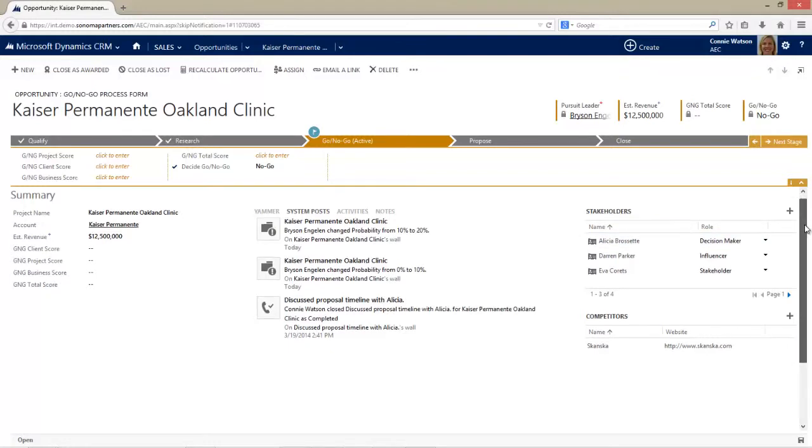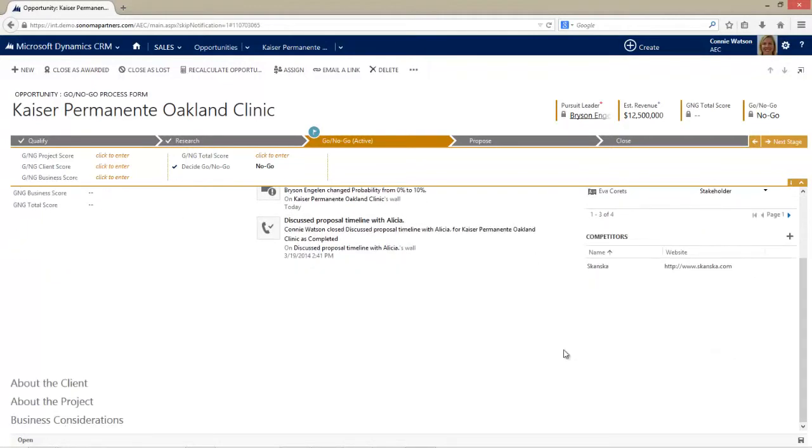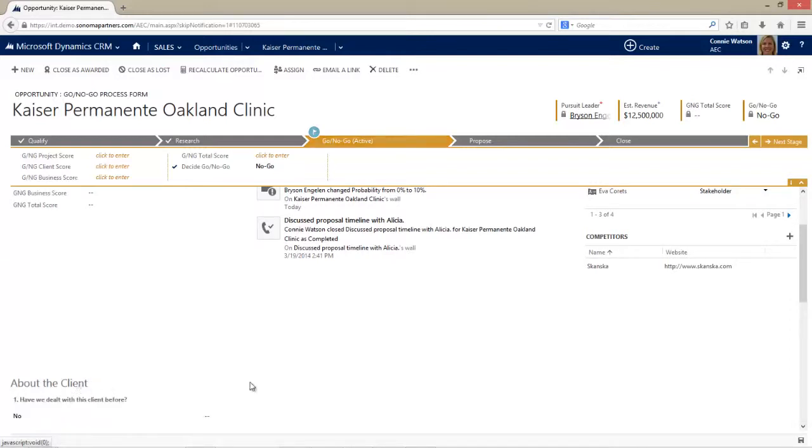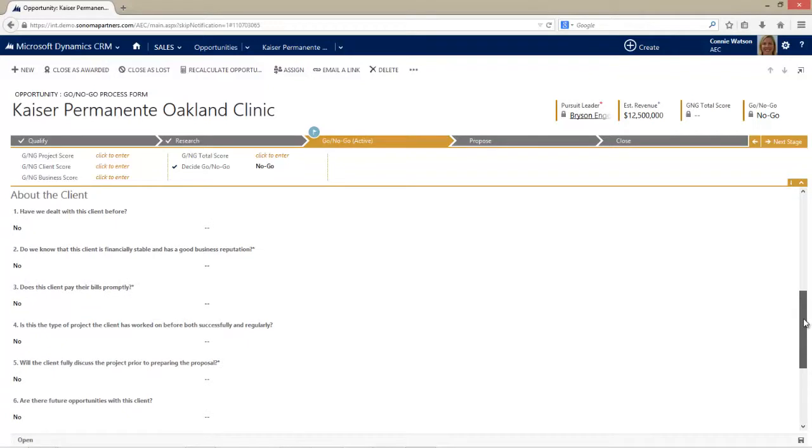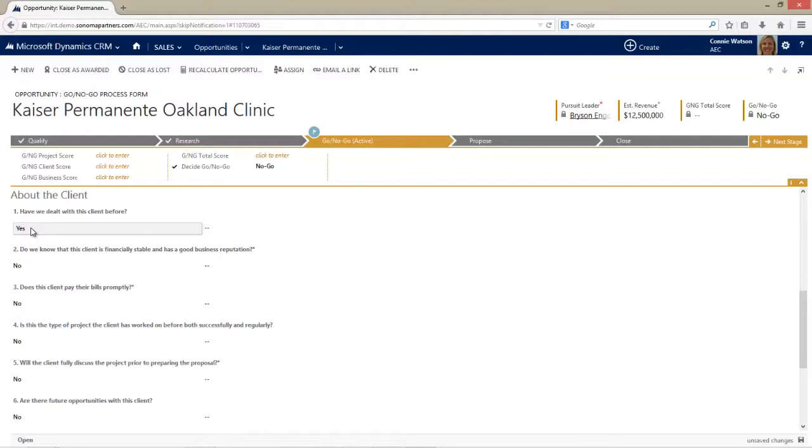In Connie's world, she actually goes through this project and asks questions about what's going on. This could be in a deal review, so she could sit across from me with her laptop or tablet and ask me about these questions, or she could research them in the system. She could say, have we dealt with this client before? Maybe it's a yes, maybe it's a no.